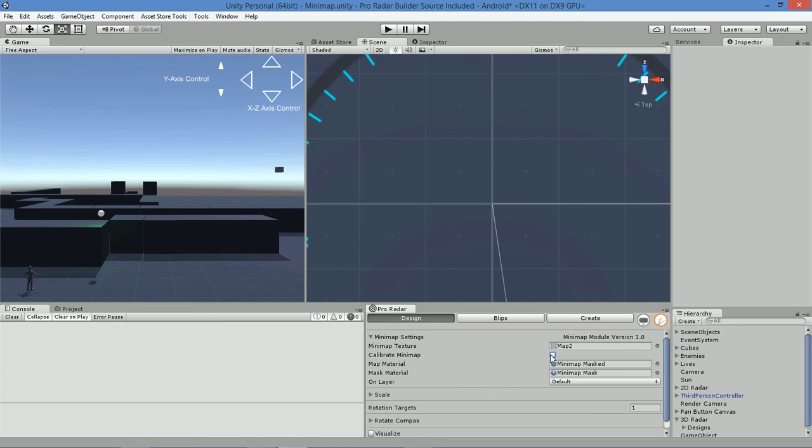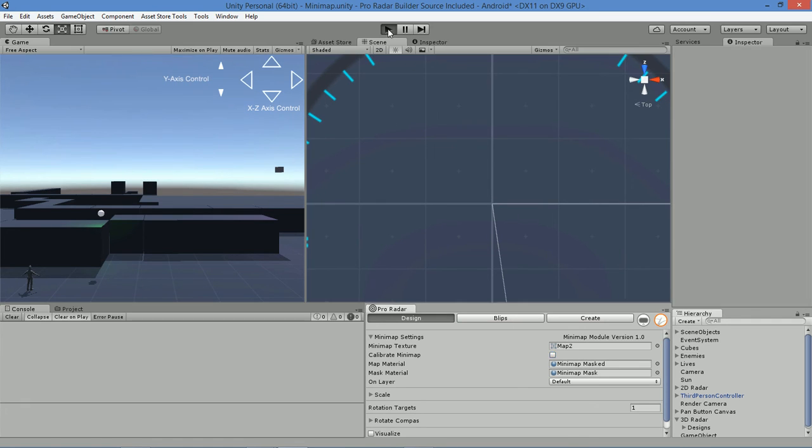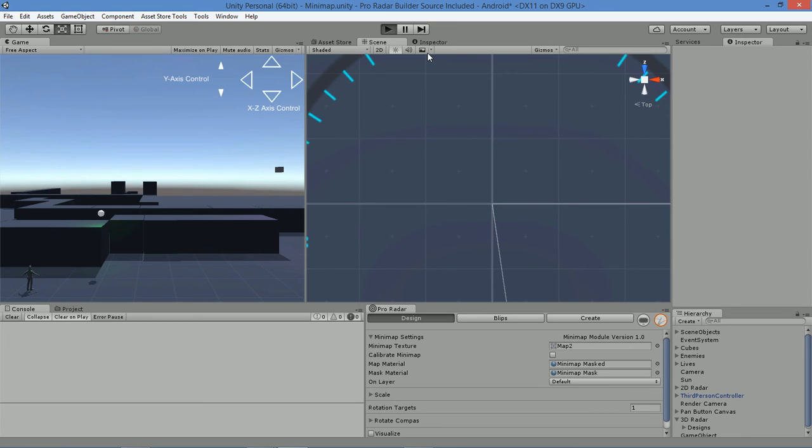The only thing you're going to need to do now is, if you want to use your own mask and masking materials, then you can add them here. We're simply going to run the scene again, and you'll see that the minimap is now tracking accurately.